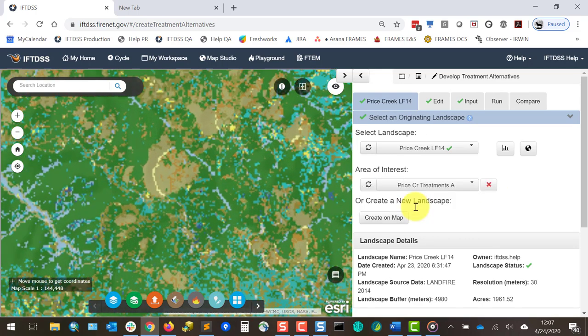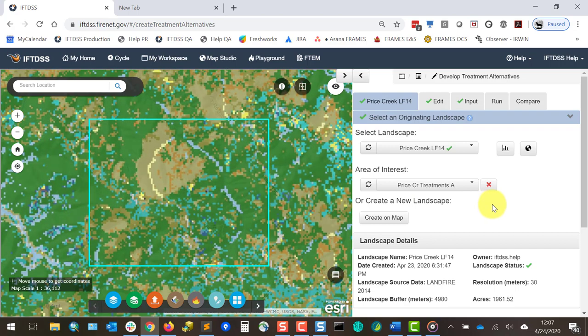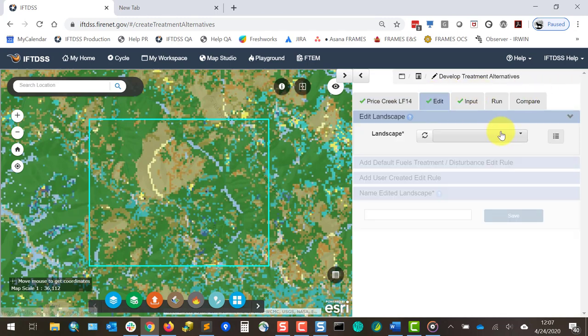Before we continue, it's important to note that the Develop Treatment Alternatives can only be run once per extent. So once I choose the fire behavior modeling parameters and proceed from that point, the fire behavior scenario is locked in. This is done to ensure the comparison across the landscapes are all under the same fire behavior conditions. I can always continue to make additional edited versions of the landscape and compare those, but once I choose the fire inputs, those are locked in.